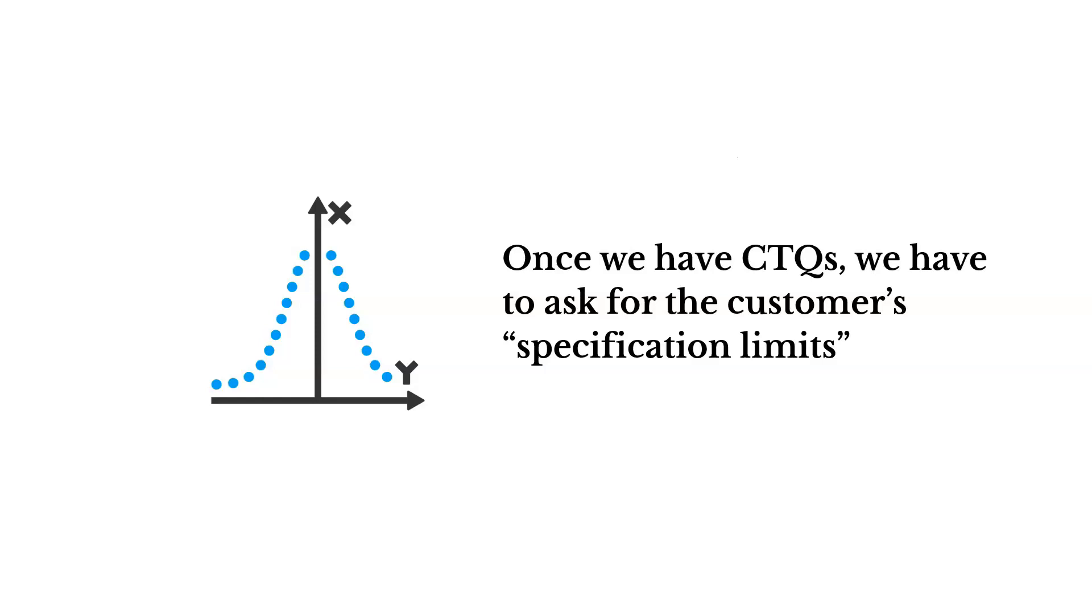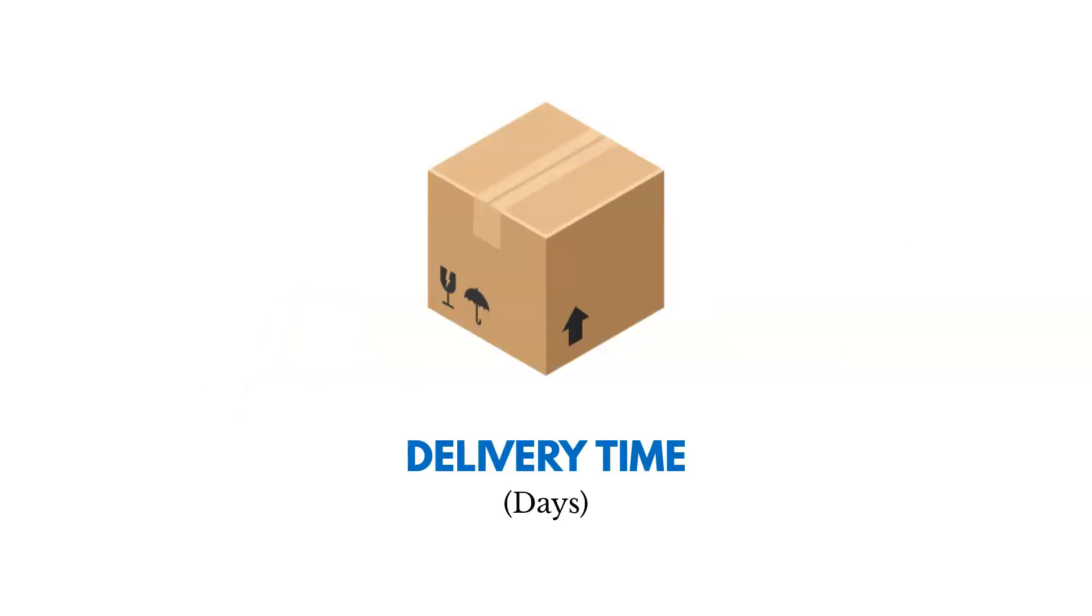Now what's important is after we collect these CTQs, we have to ask the customer for their specification limits. So one of the examples we used earlier when we talked about specification limits was delivery time in days. If we find that that's really key for our customers, if they want it delivered as quickly as possible and that's important to them, we've got to understand at what point have we gone past their limit. Do they view it as just being way too late and they end up going to another company or another site perhaps?